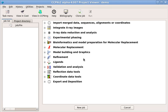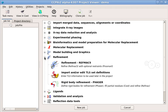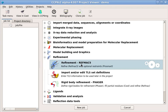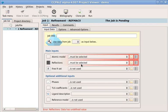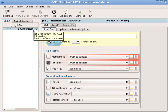Now we want to run a task. Let's try a refinement first. On the right is the task menu. You can get back to here by using the task menu icon. Open the refinement section and double click refinement with REFMAC5. The new job is shown in the job list on the left.